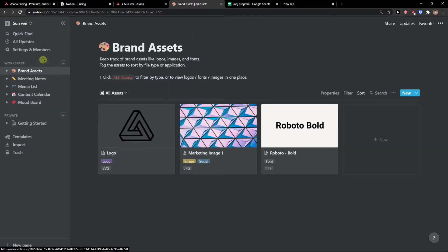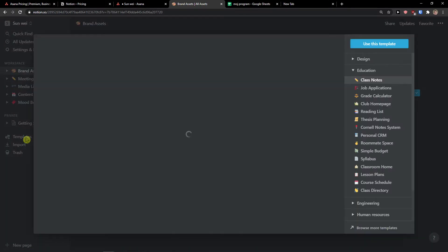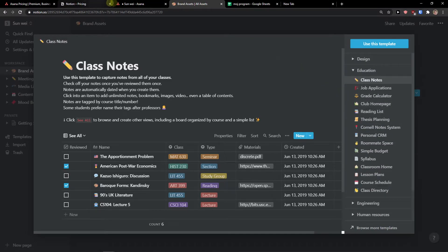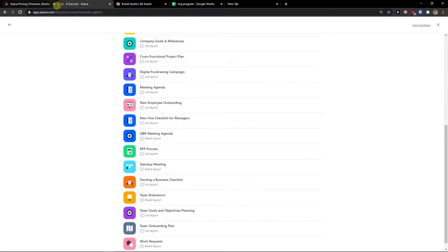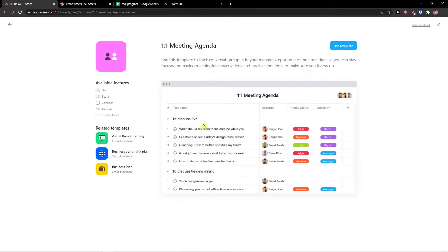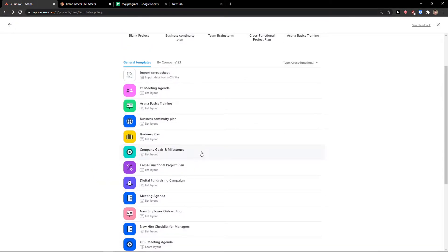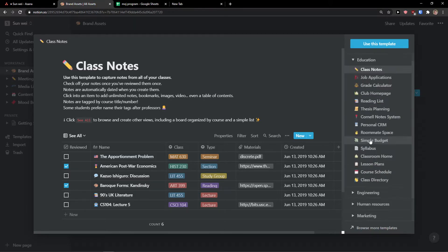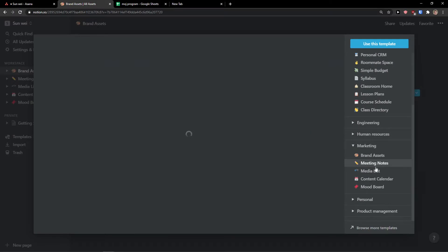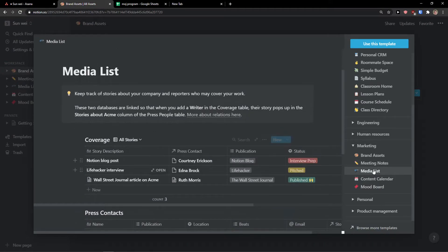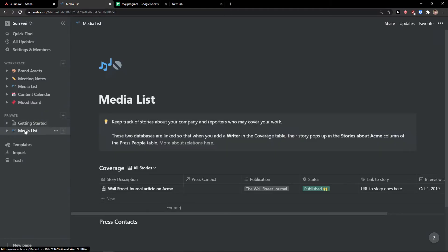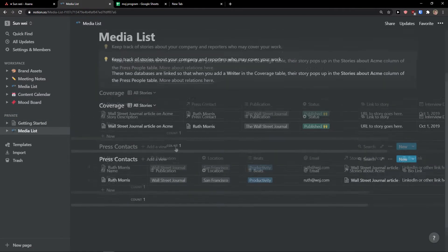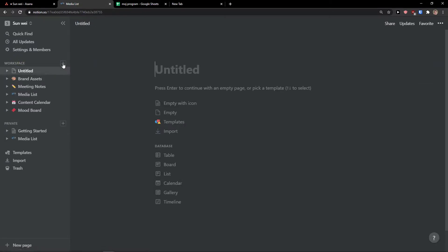In Notion, I have the workspaces here. What you can do is simply click on templates and choose a template. Now I really think that Notion has better templates compared to Asana. You can go to meeting agenda and use it. But there are many more templates in Notion compared to Asana, so Asana is losing the battle. I can go to marketing and choose content calendar or media list. I can simply use the template, move it to workspace or keep it as private. To add a new page, just click here and voila, I can implement the template directly.